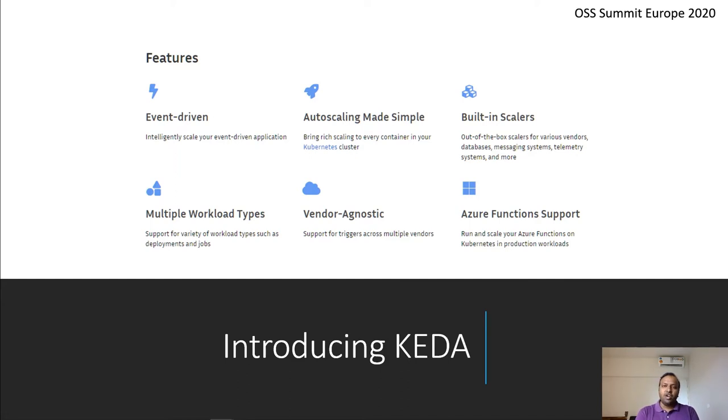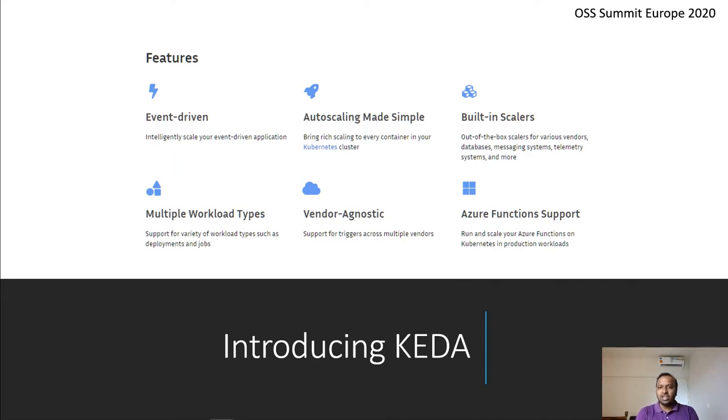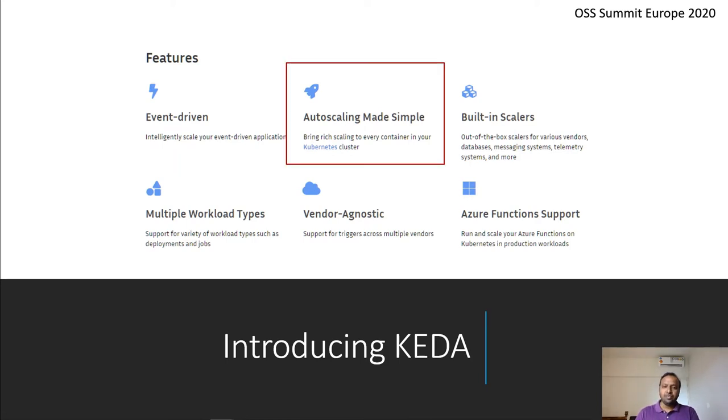If you are working with Microsoft Azure functions, which are on the cloud, on the edge or on premises, you can use KEDA to scale Azure functions as well. Again, the value proposition of KEDA is helping you easily implement auto scaling for your applications.